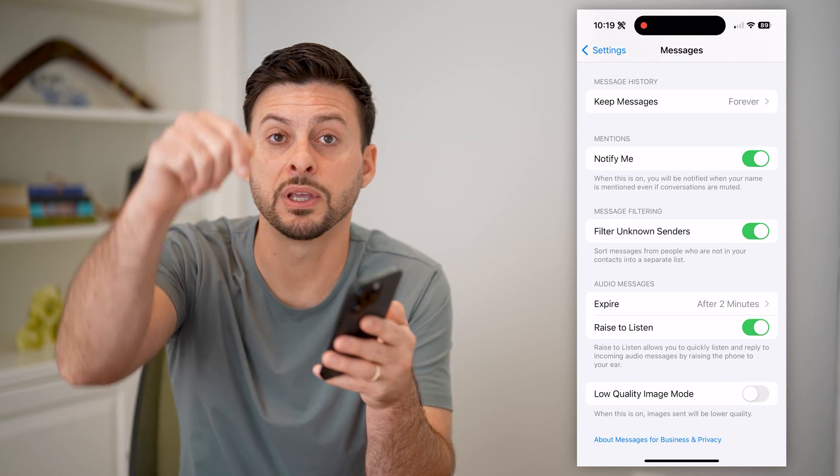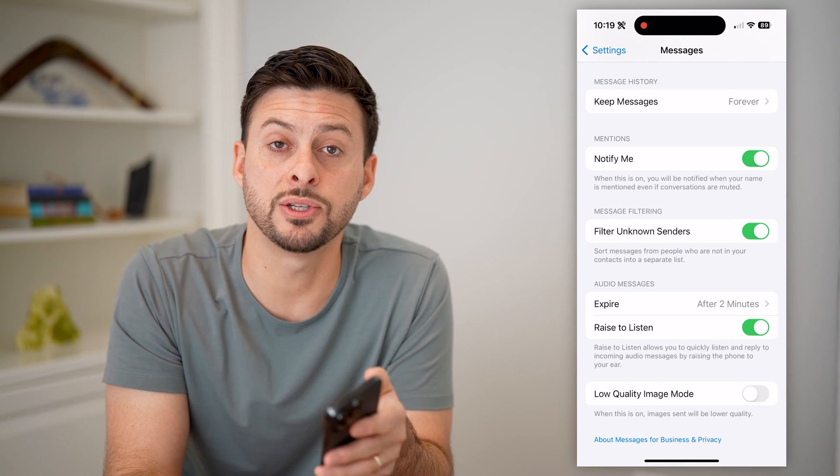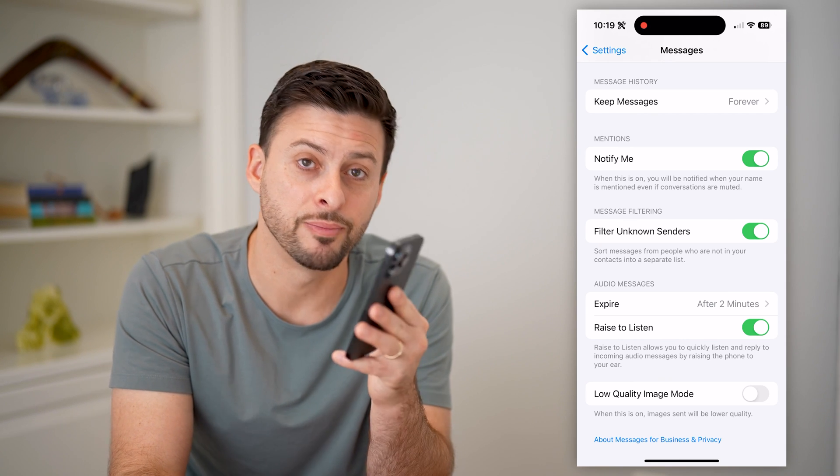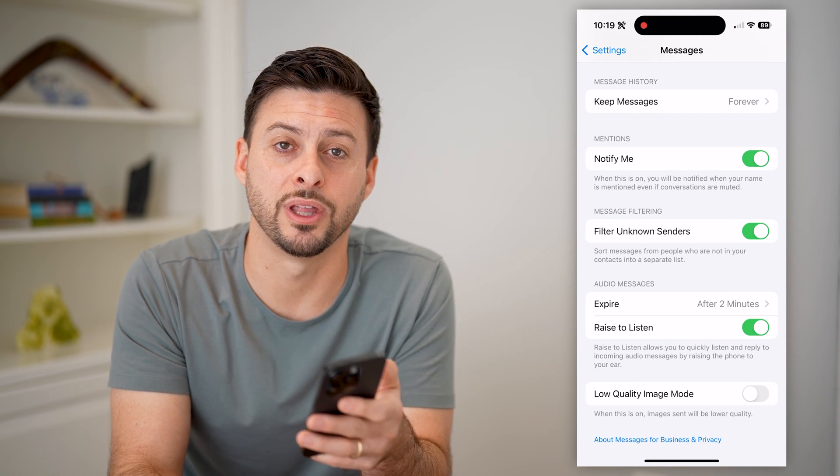Hope this helps. If it did, hit the subscribe button down below — it really helps me out. I'll catch you on the next one.